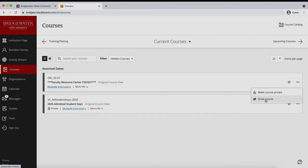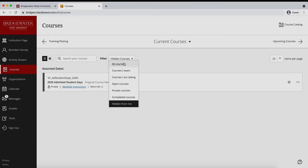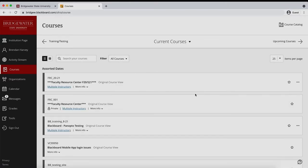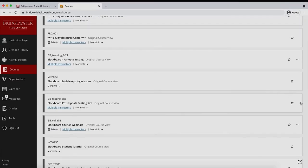This ellipsis icon is also how you would hide any courses from your regular course view. Simply navigate to a course you would like to hide, select the ellipsis icon, and choose hide course.